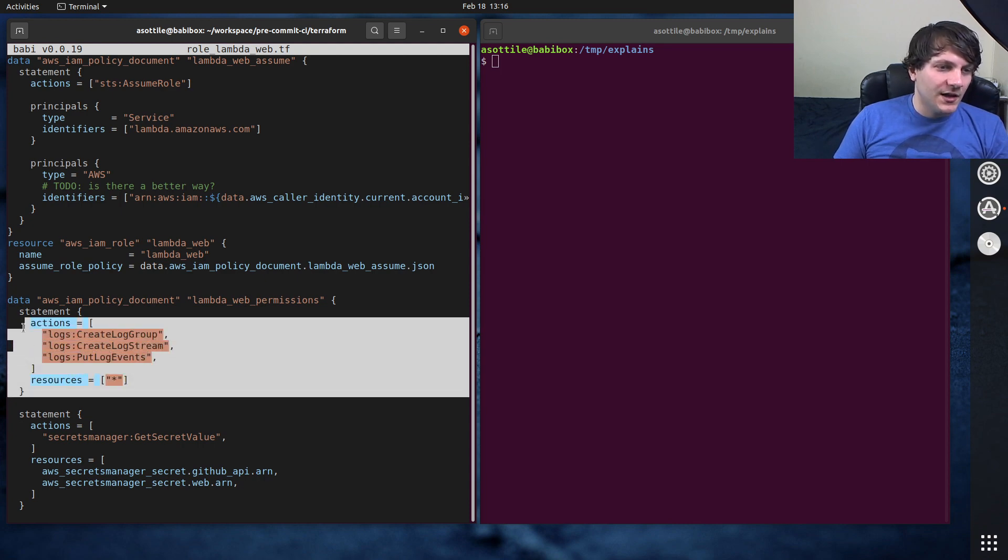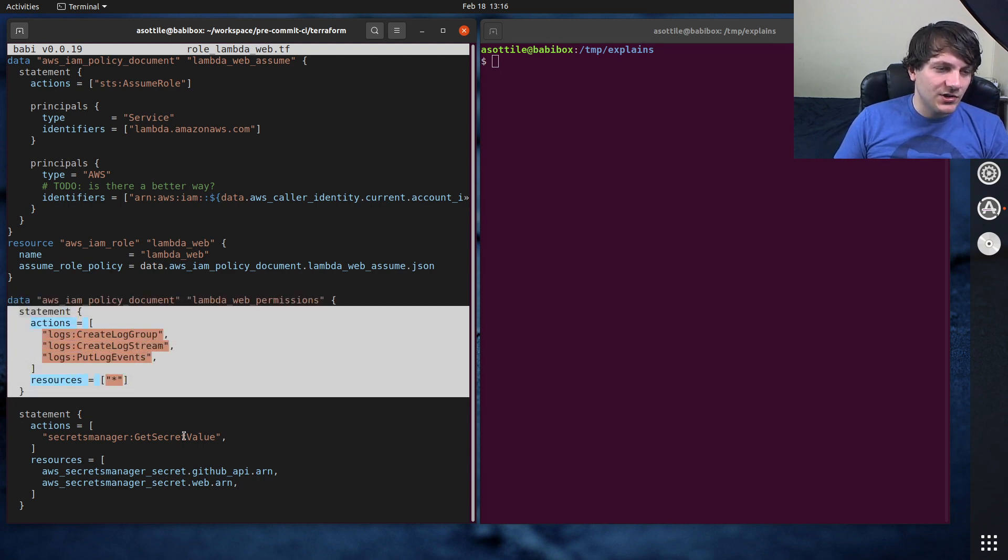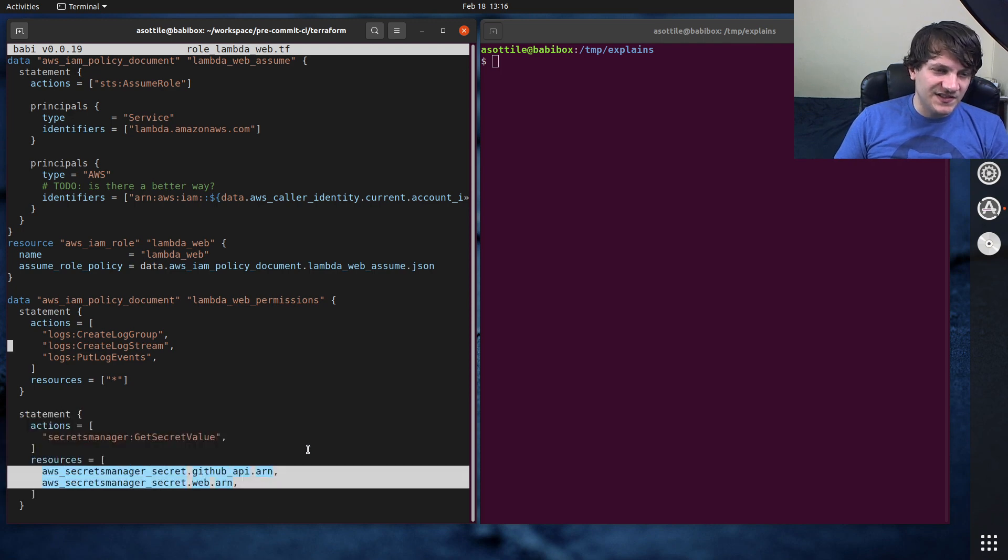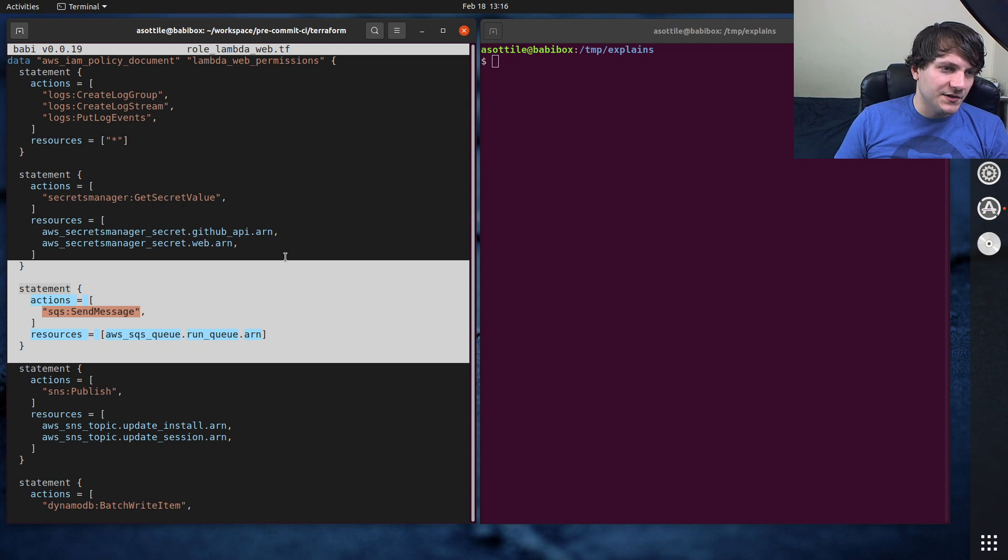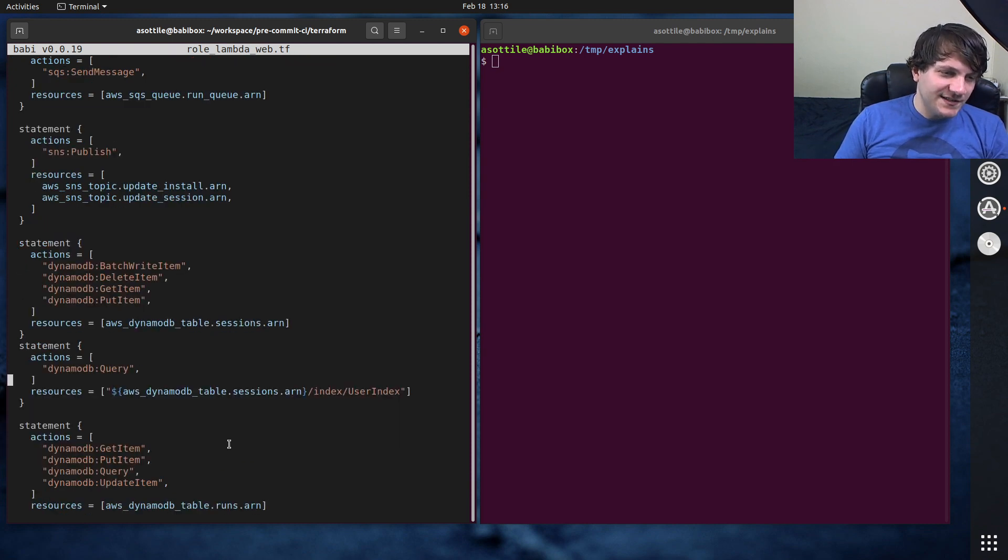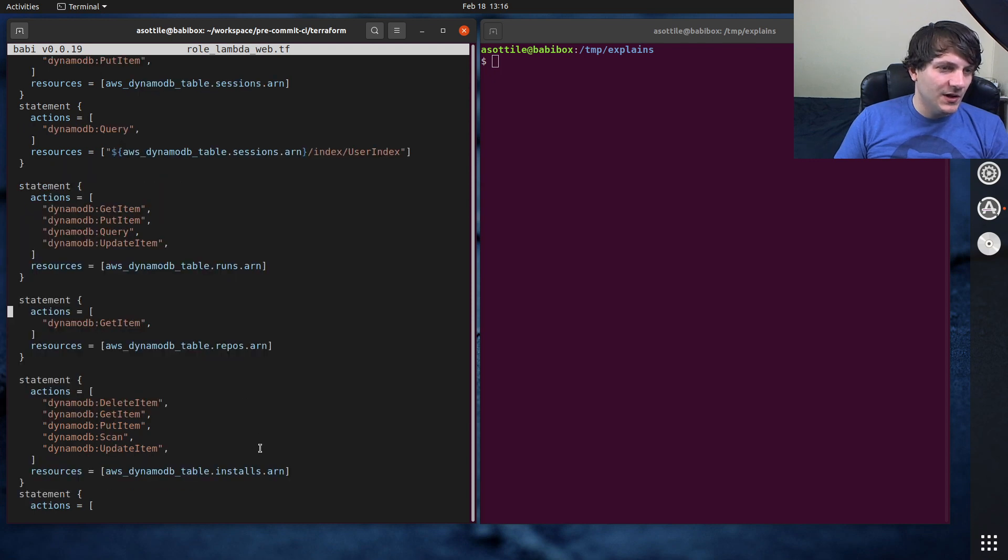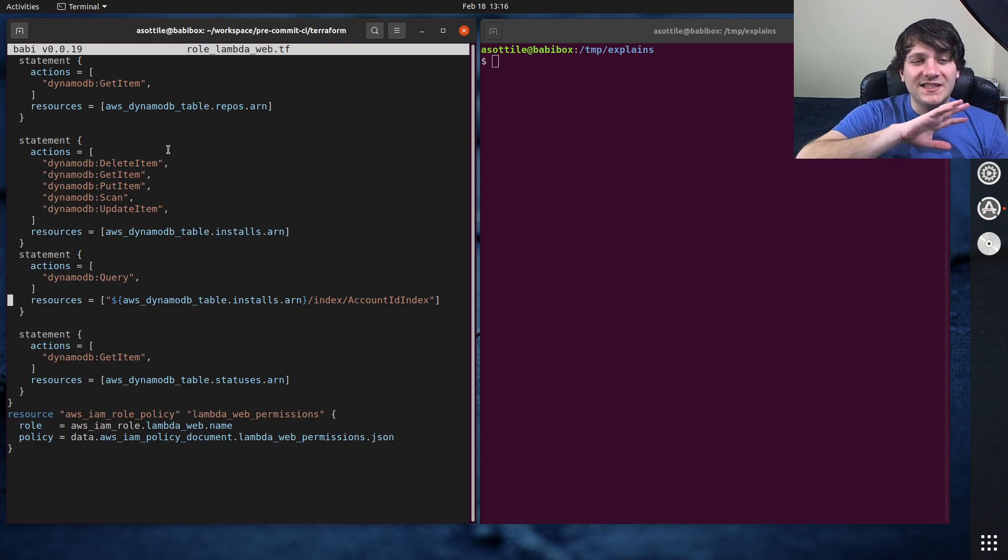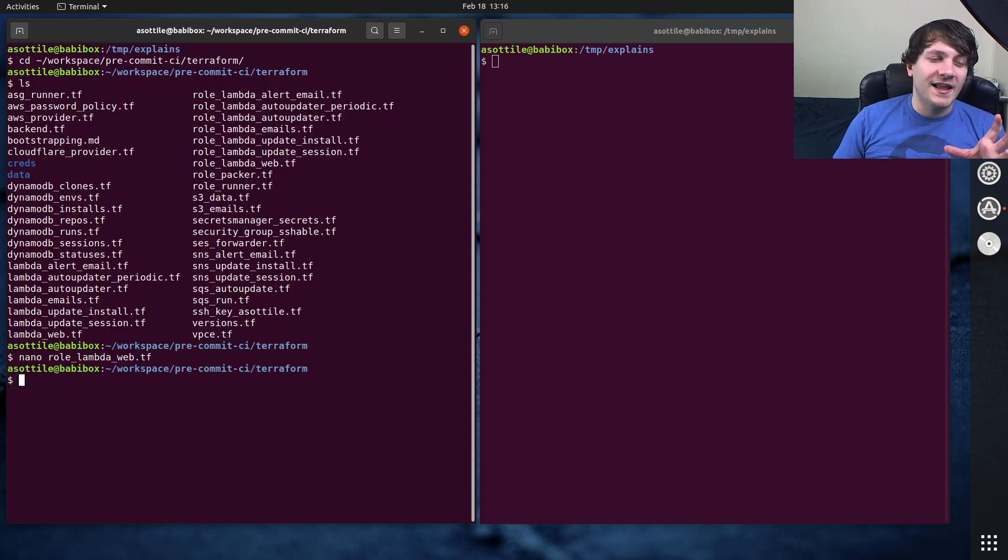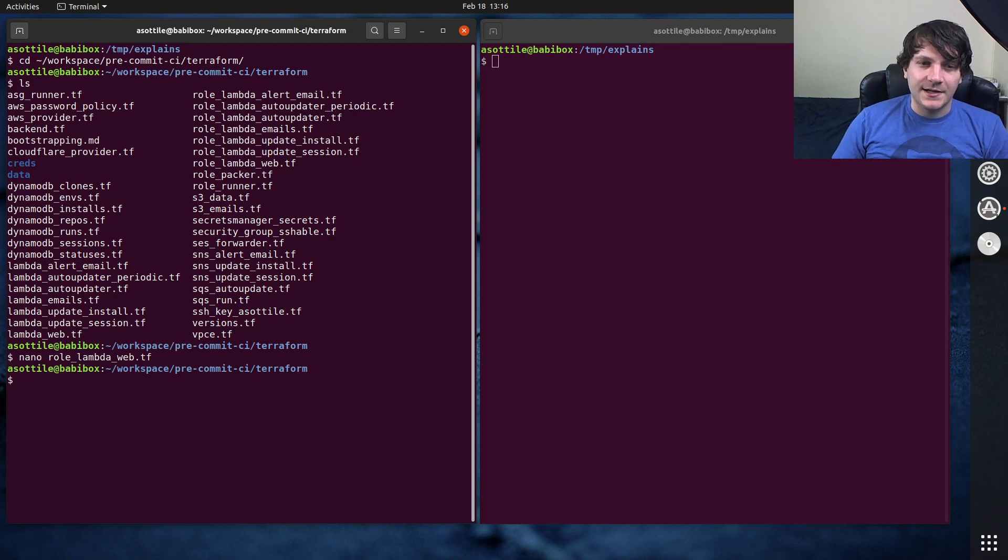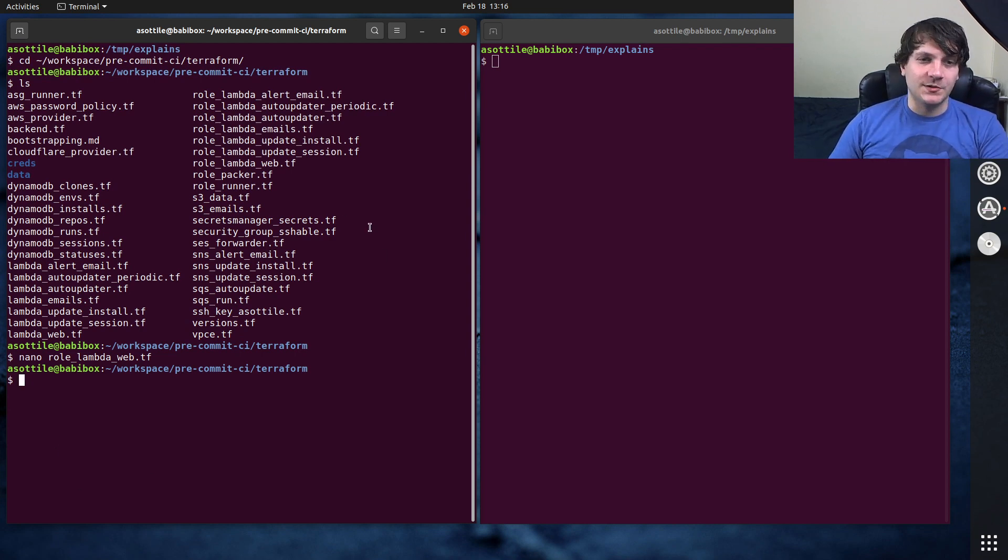So you can see it can write to CloudWatch logs and it can read two different secrets from Secrets Manager. And oh, I guess it can also post to an SQS queue, it can post to SNS, it can read and write from Dynamo for a bunch of different Dynamo things. But anyway, you can see I basically declared how I want these resources to be set up. And then what Terraform will do is it'll take that code and it will apply it and change the state of your ecosystem, so to speak.